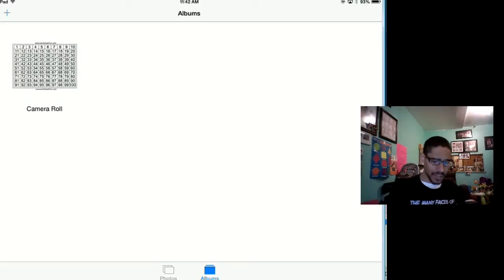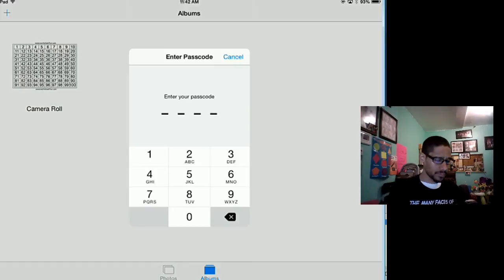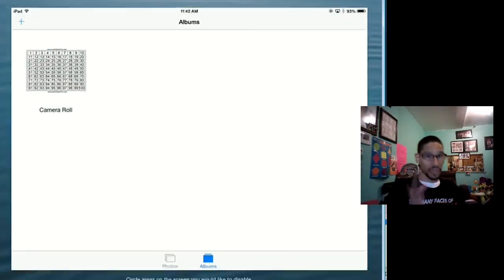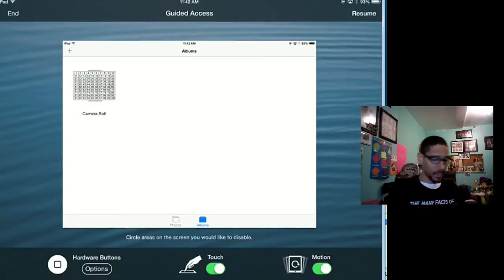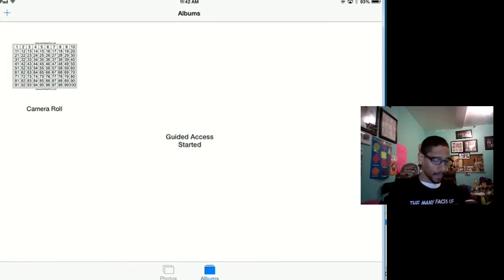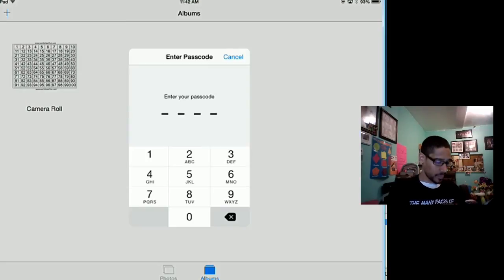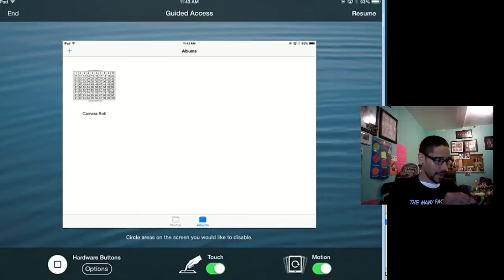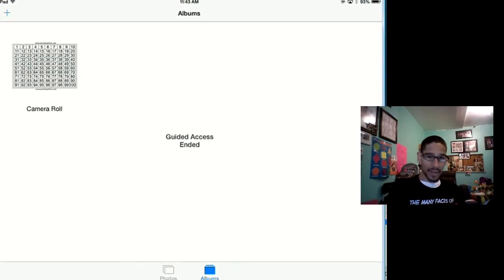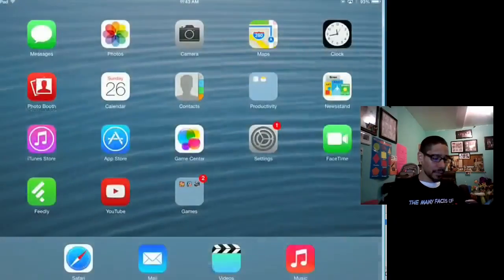To get out of it, just triple-click it, put your passcode—make sure you remember your passcode—and just click on Resume if you want to bring it back. I'm going to do it again: triple, one, two, three, four, and let's end it. Once you end it, you're out of it. You're basically able to press the home key and back.